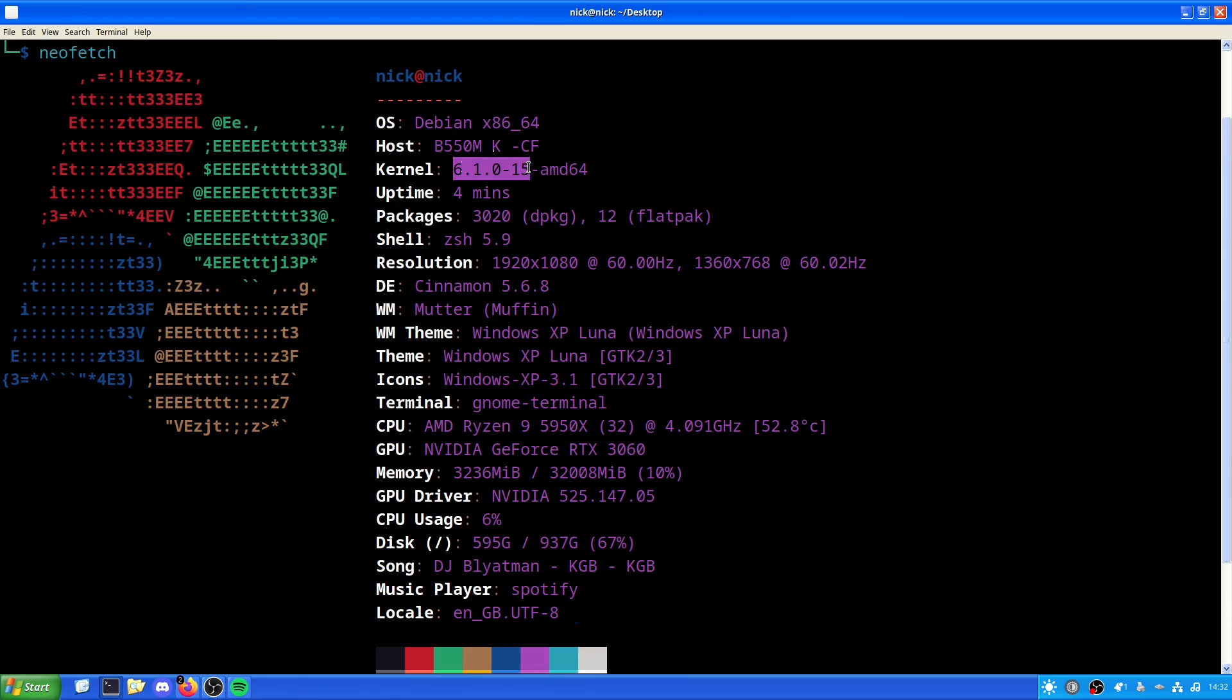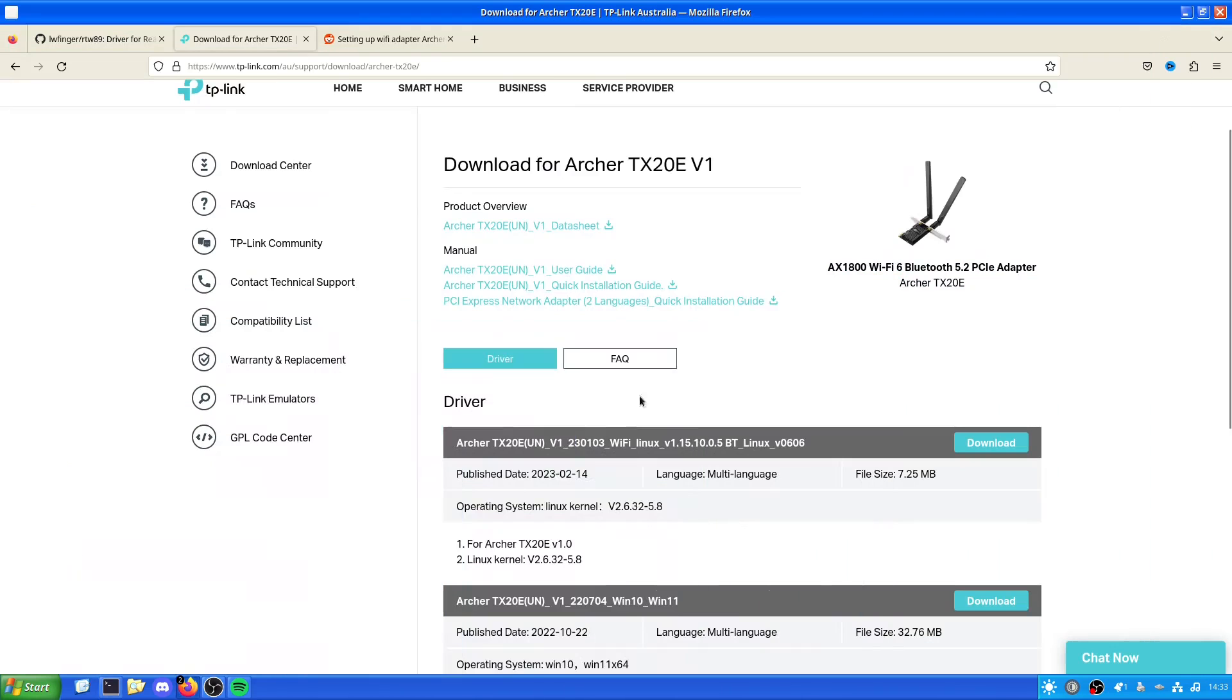They're running a bit more of an updated kernel like that one there. I'm running a decently updated kernel. This is the most I can get updated with Debian 12 at the minute because I'm not on Debian testing. I've taken the safe route for software. So we've got kernel 6.1, but that's not supported by this.